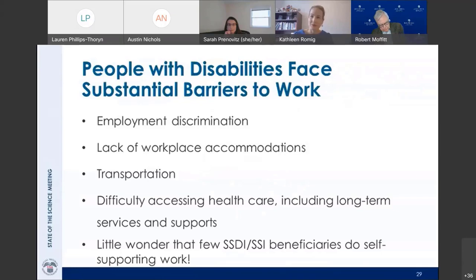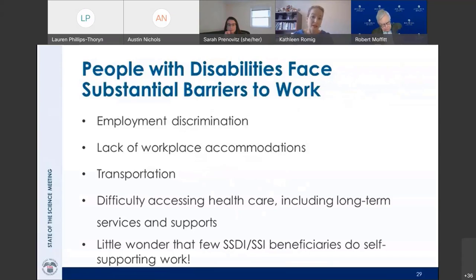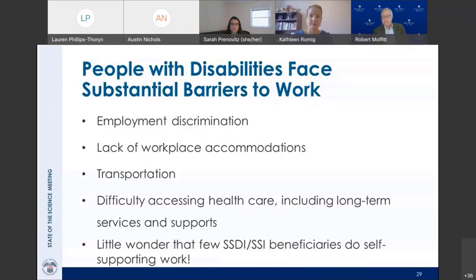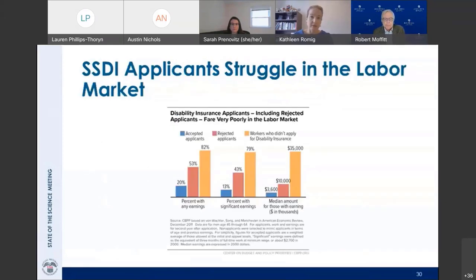In addition to all of these barriers, people with disabilities face many other employment challenges: employment discrimination, lack of workplace accommodations, transportation that is often unavailable, inaccessible, and unreliable, and access to healthcare — especially the long-term services and supports many people with disabilities need to work. It's little wonder that few SSDI or SSI beneficiaries are able to do long-term self-supporting work, and even rejected applicants fare poorly in the labor market.